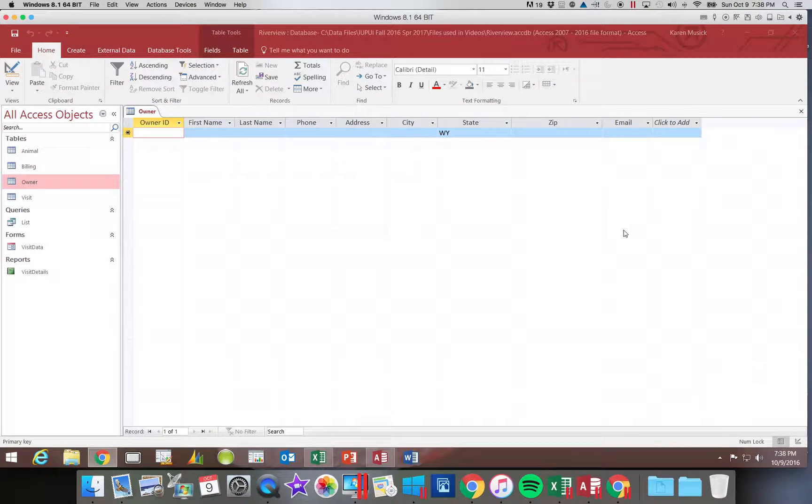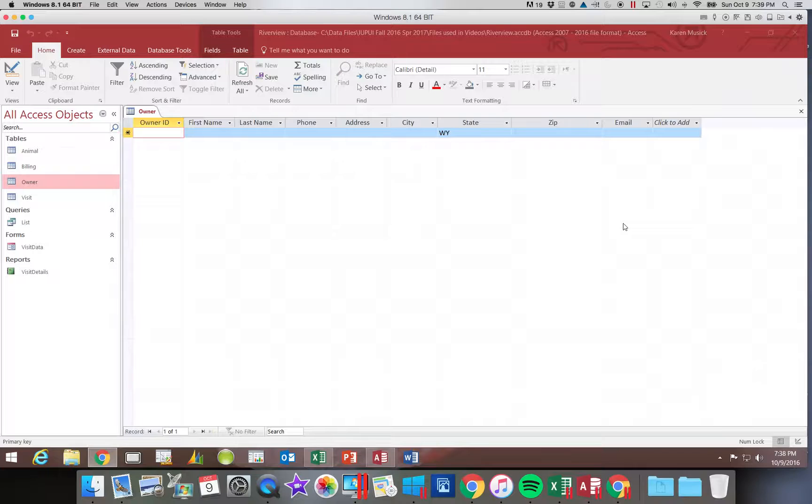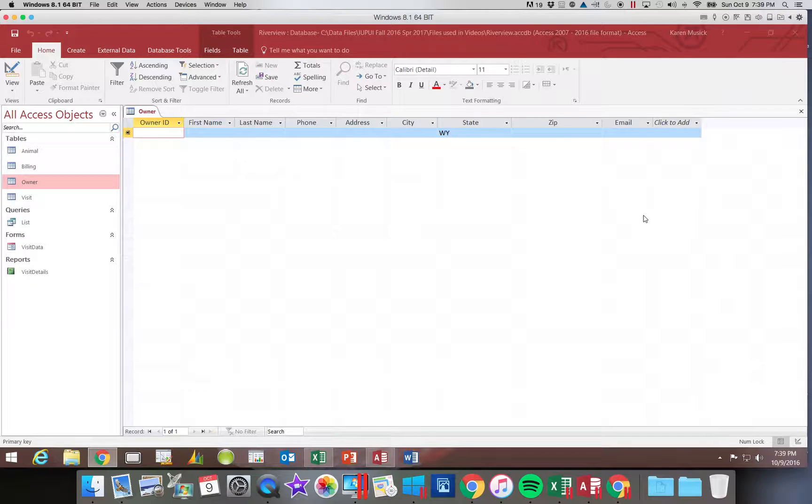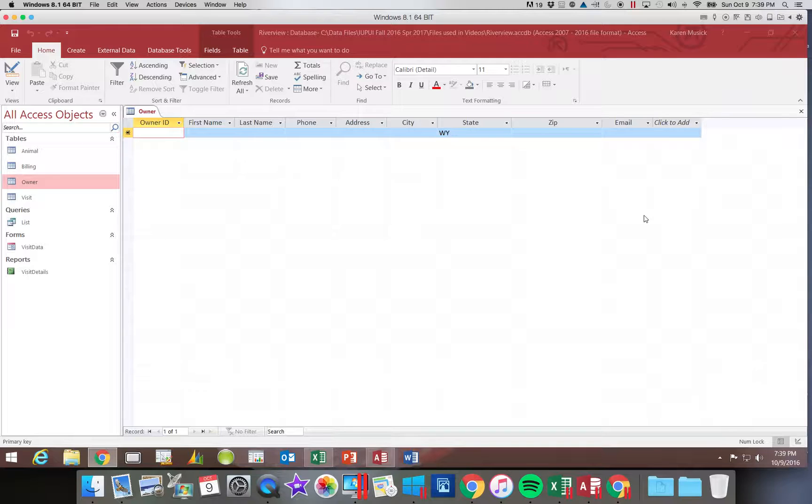You should have already created the owner table. In the last segment, we imported this table design from an Access table and then modified it. So you should have completed those steps.